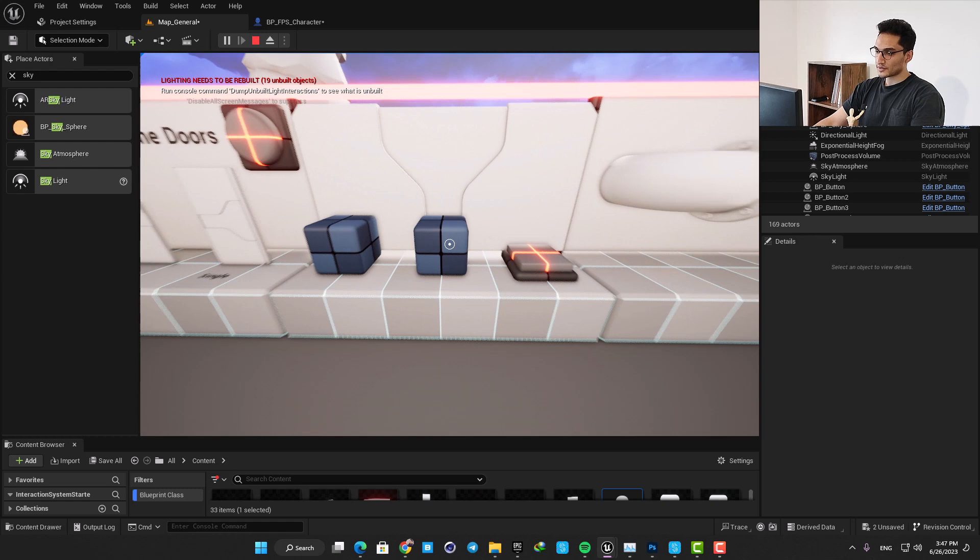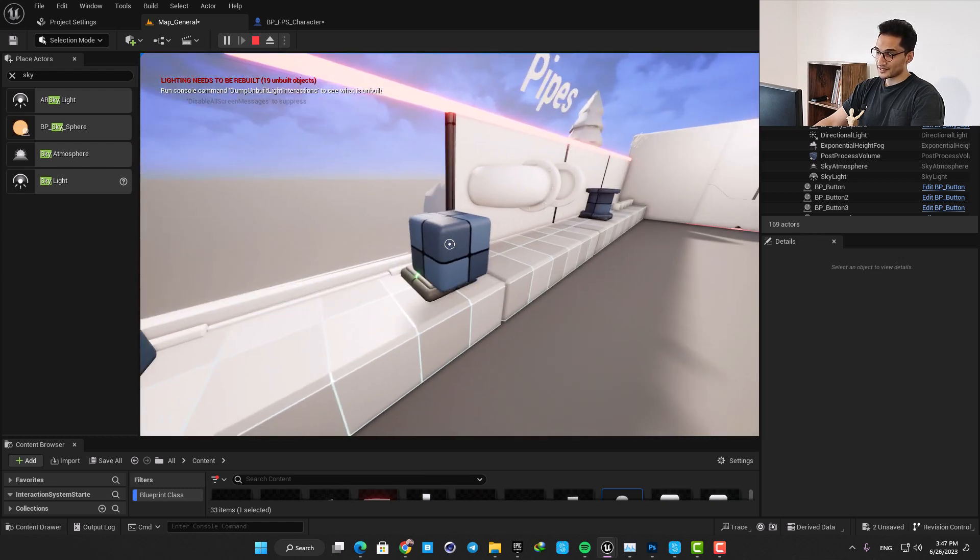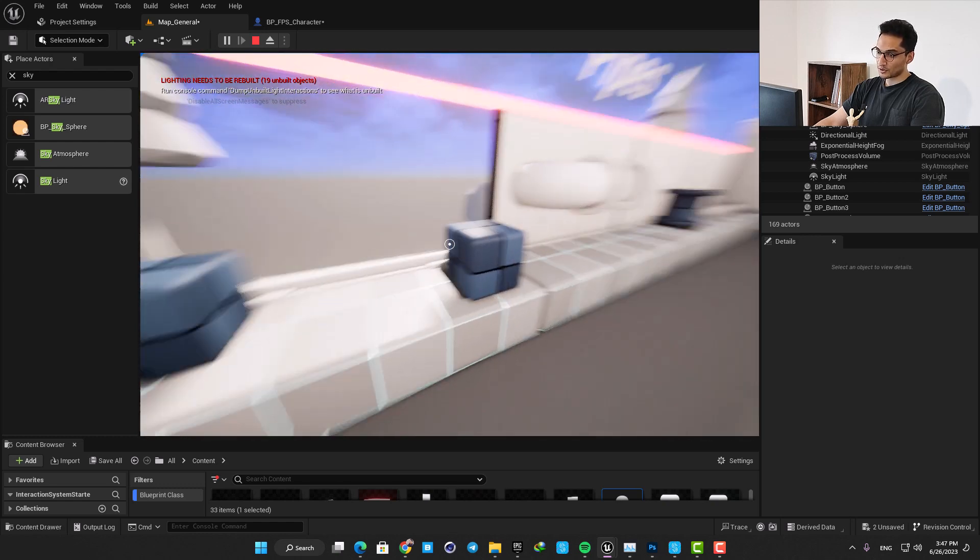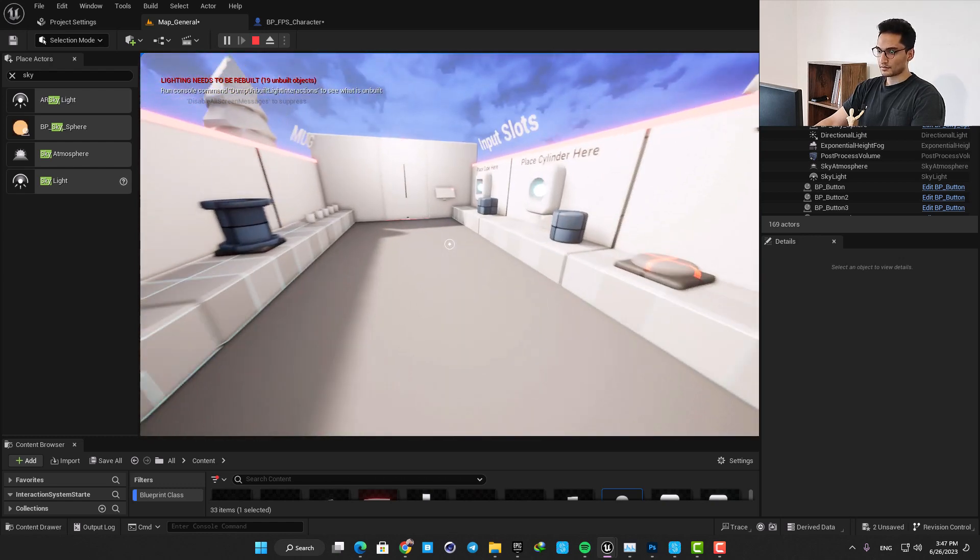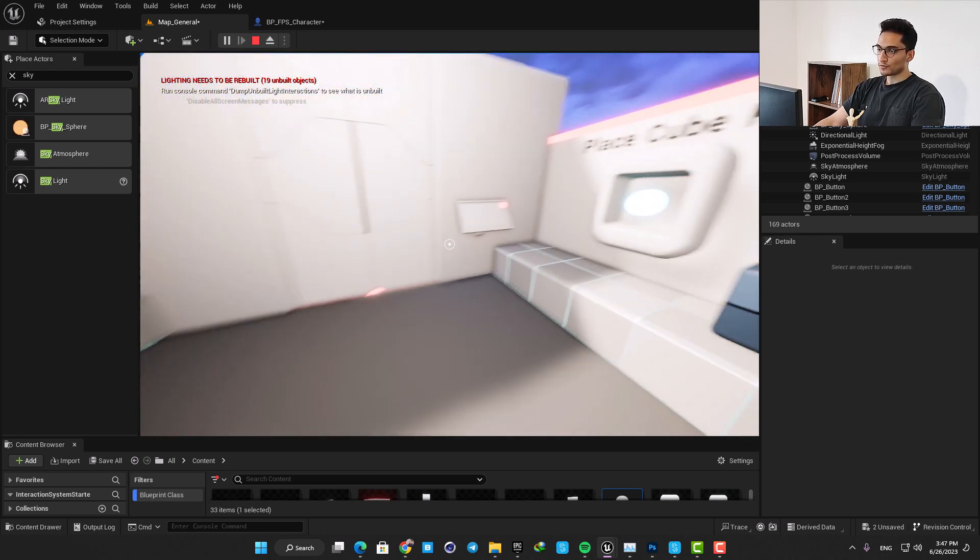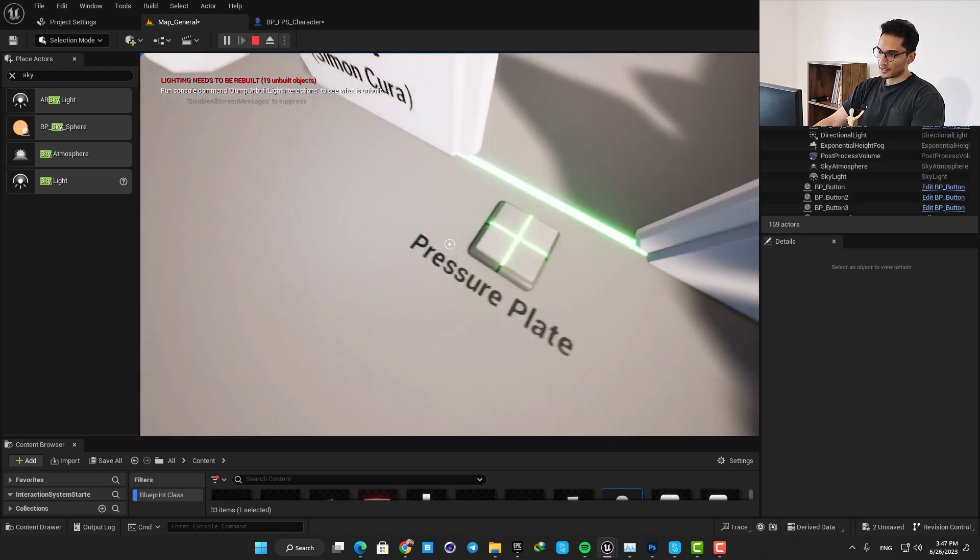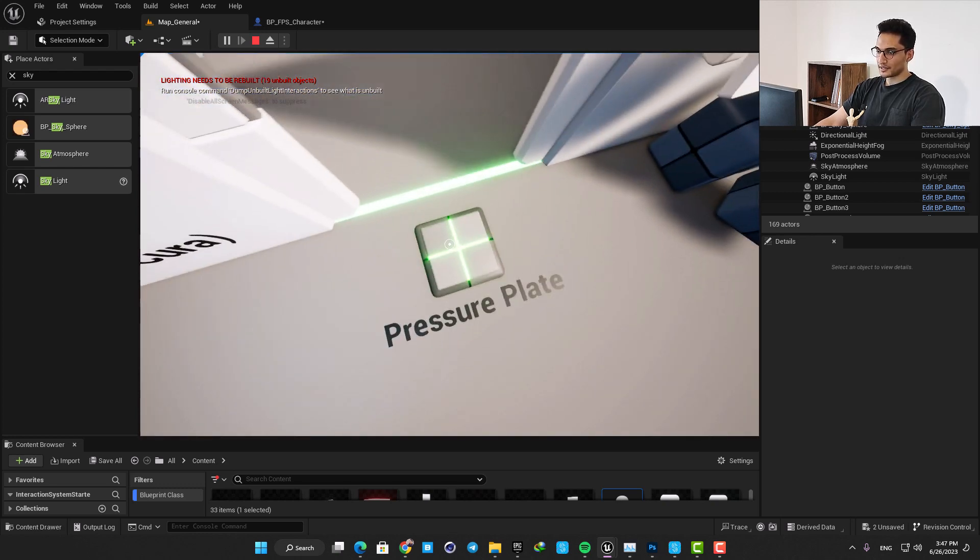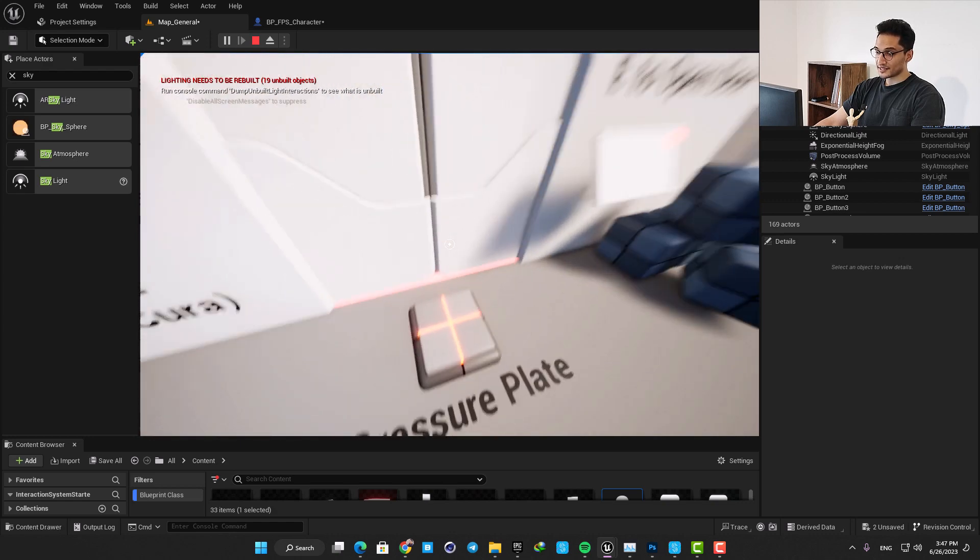Or you can put something on them and they basically get activated by putting some pressure on top of them. The main door works with a pressure plate as well and the way they are set up is that you can easily connect them with your own assets in your level.